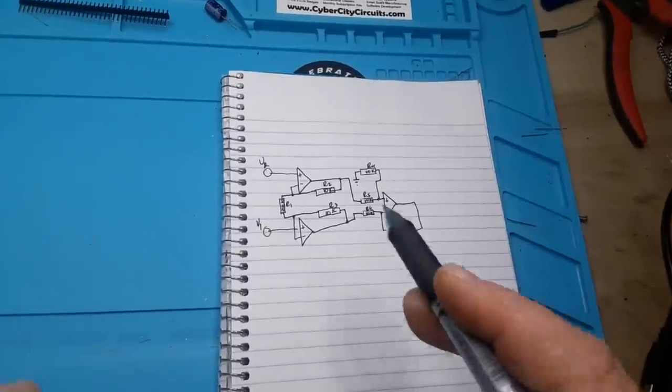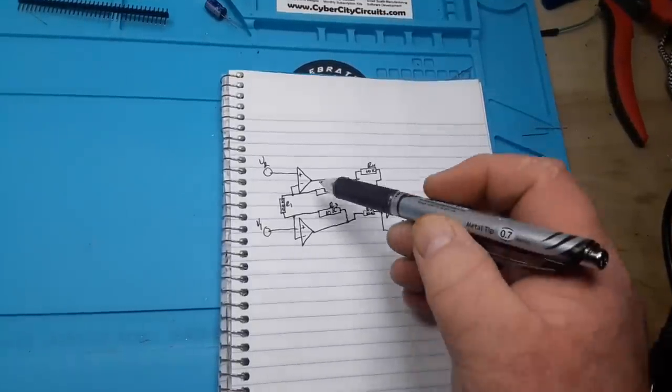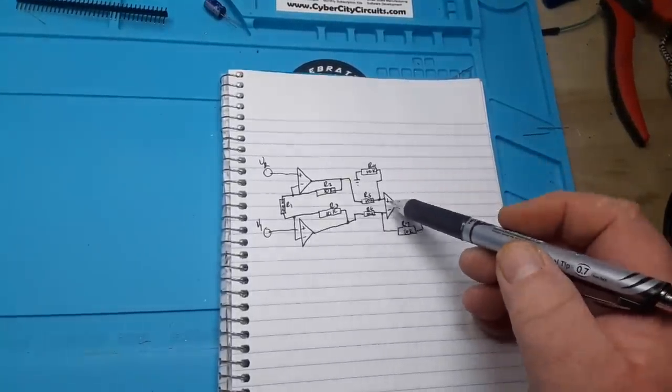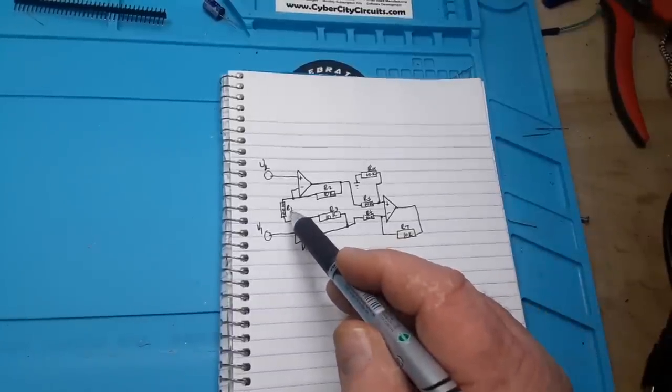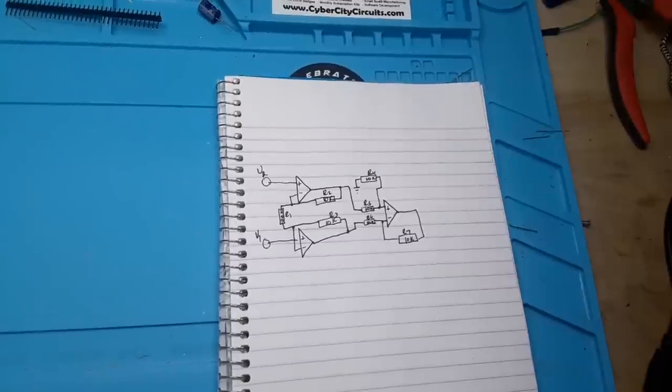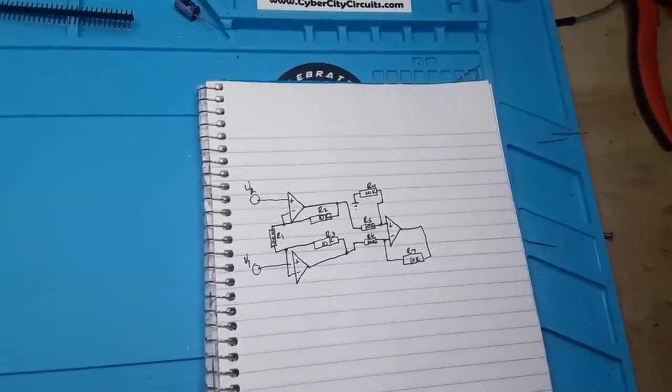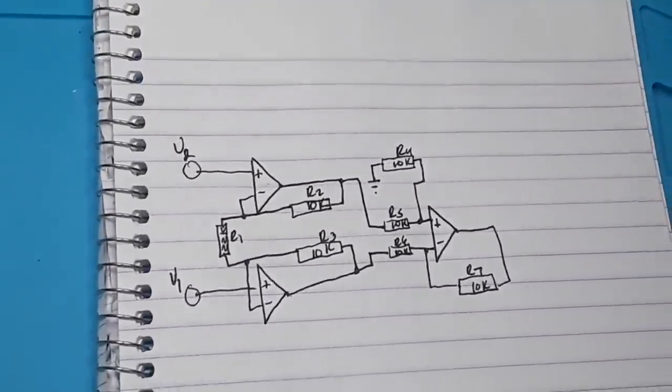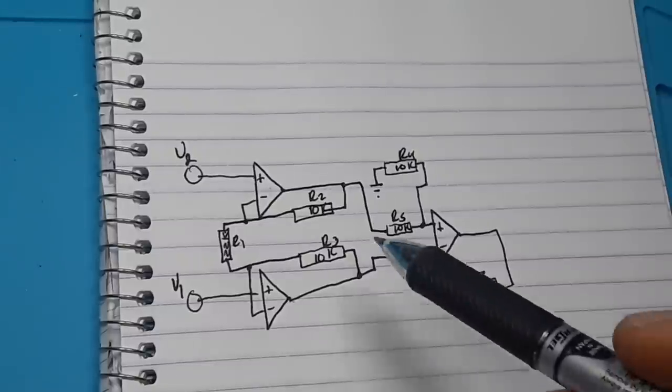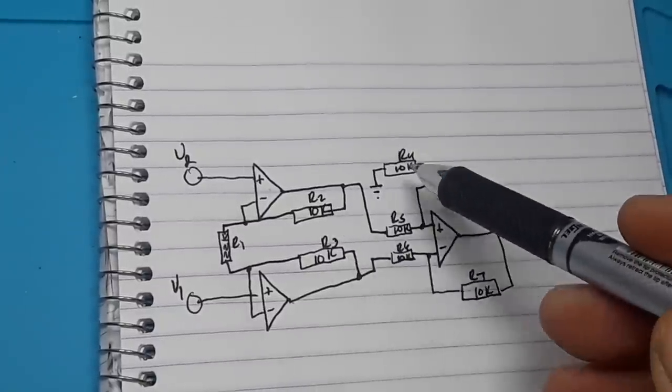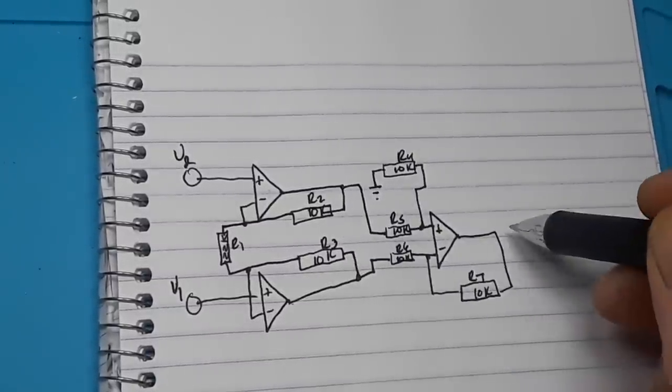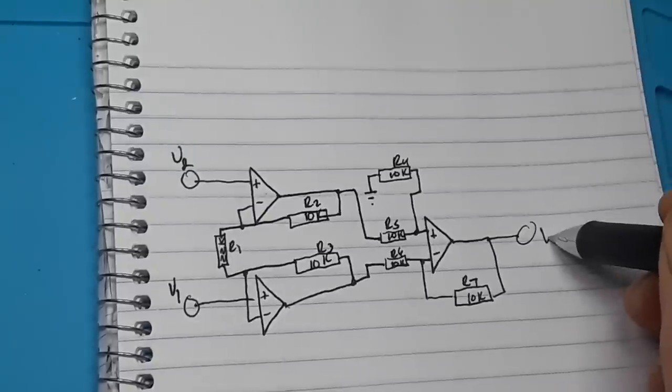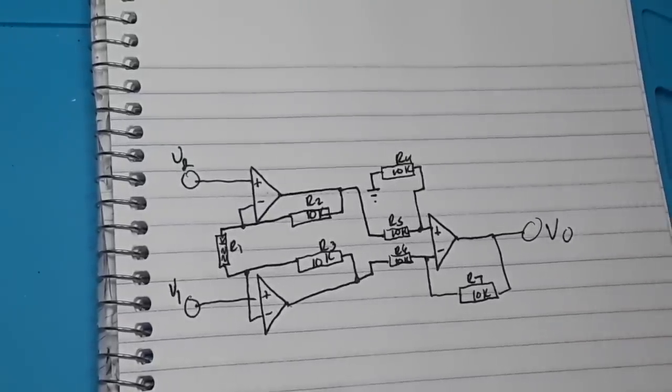So here is our instrumentation amplifier circuit. We have three op-amps. We have a gain resistor here, R1 of 22K. I know that might be kind of hard to read there. Let's see if we can't zoom in a little bit. And then we have all of these input gain resistors here of 10K.